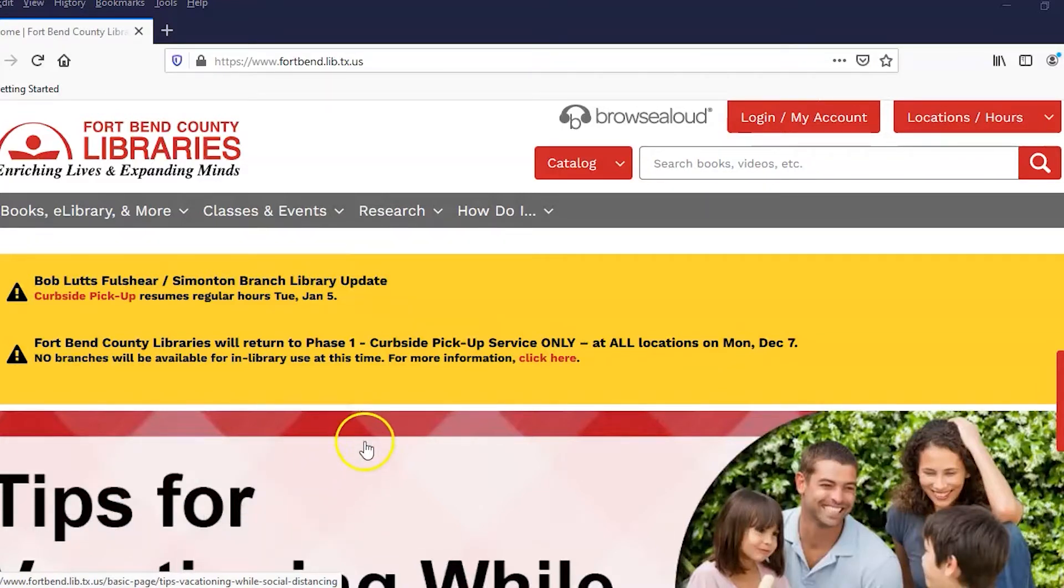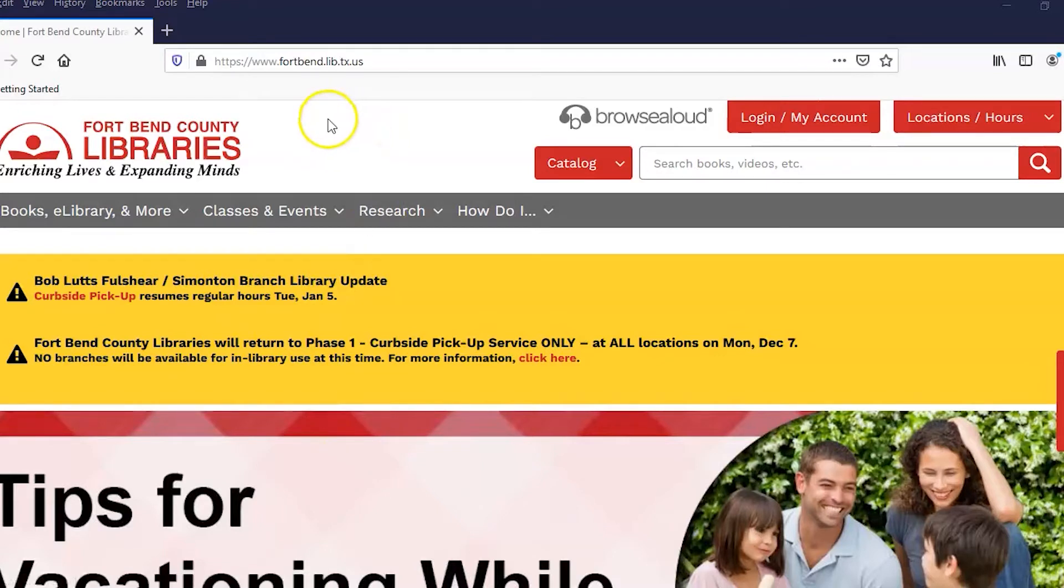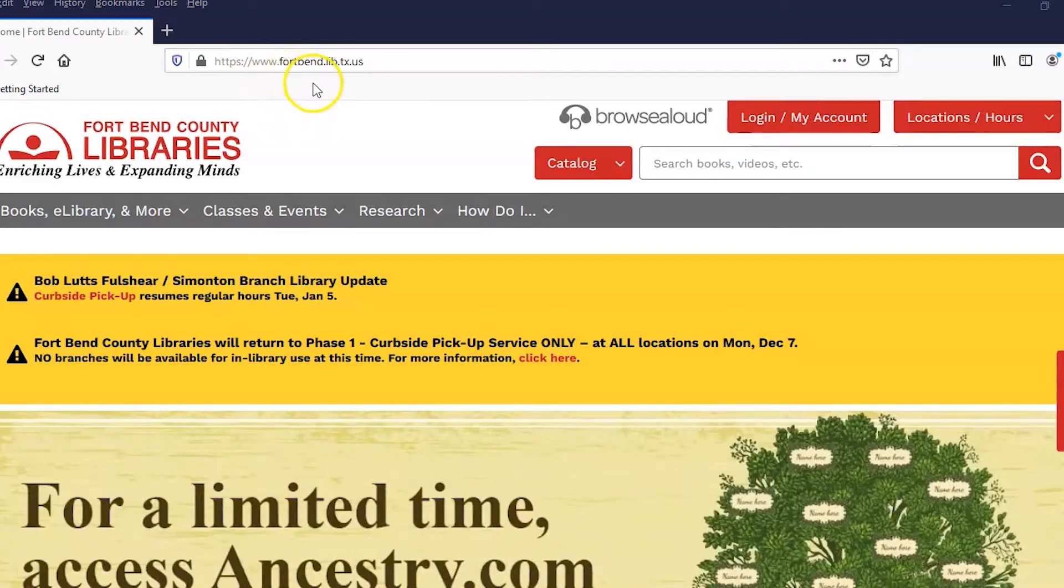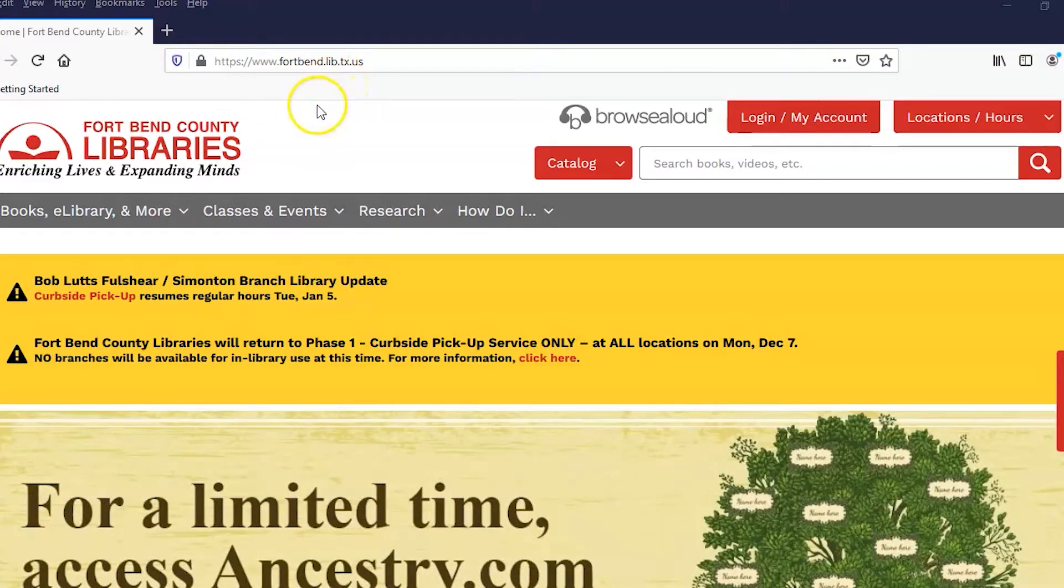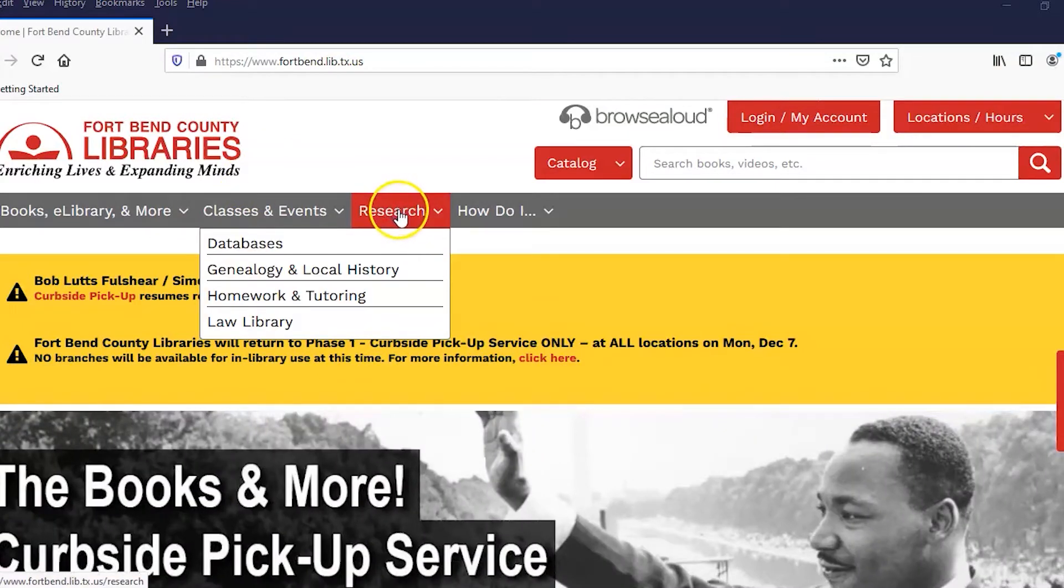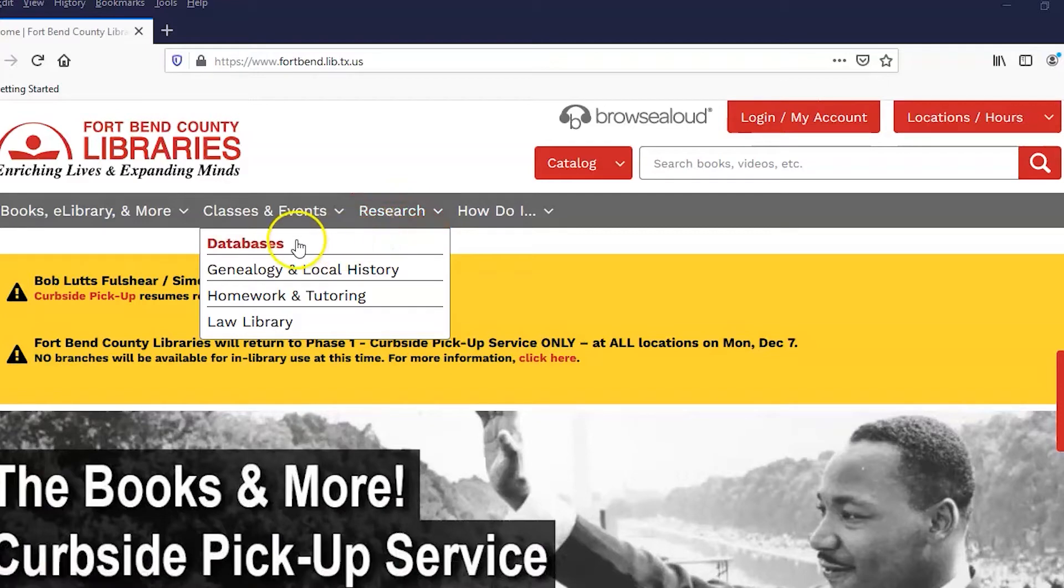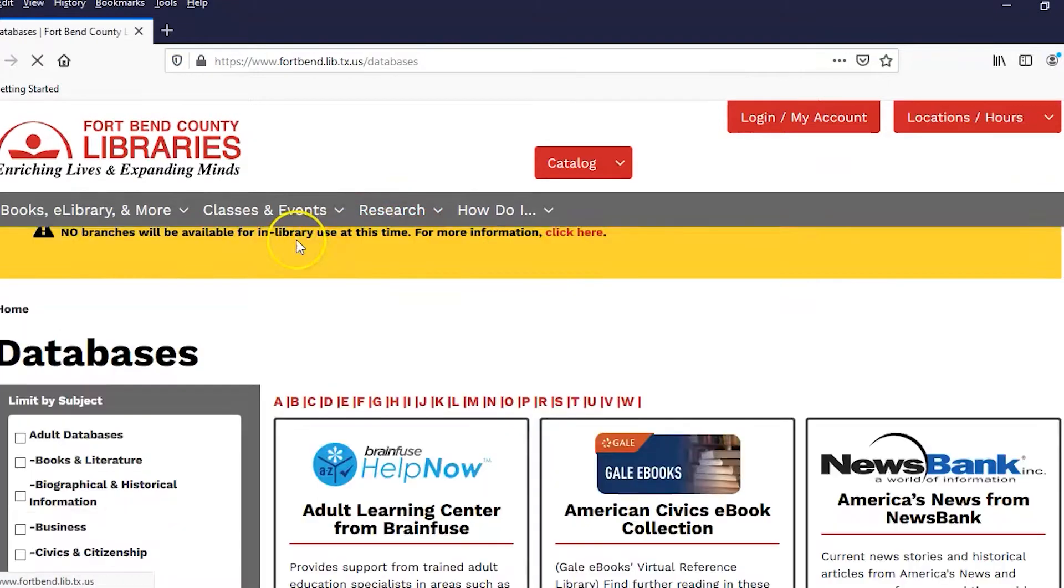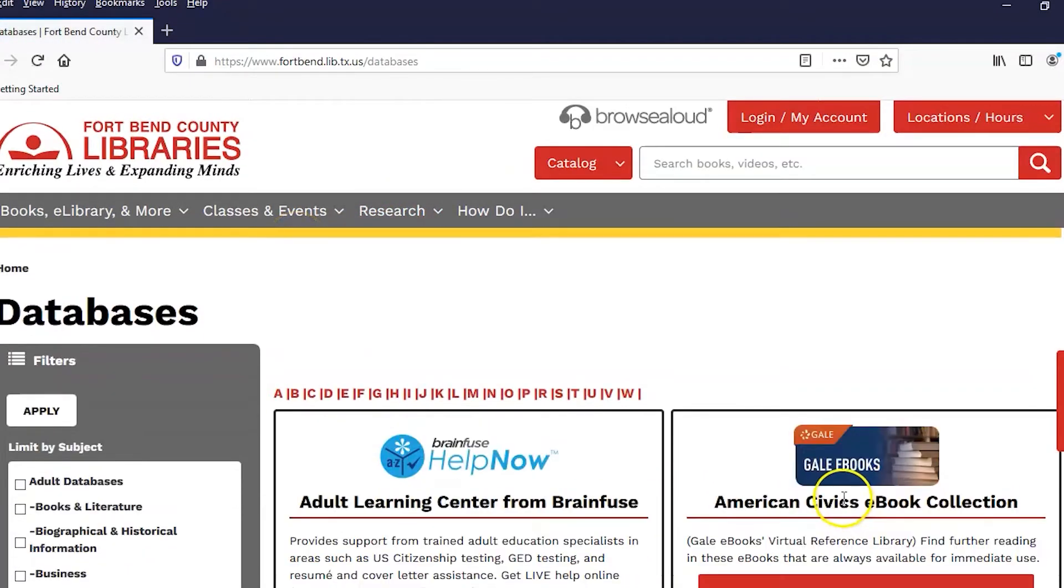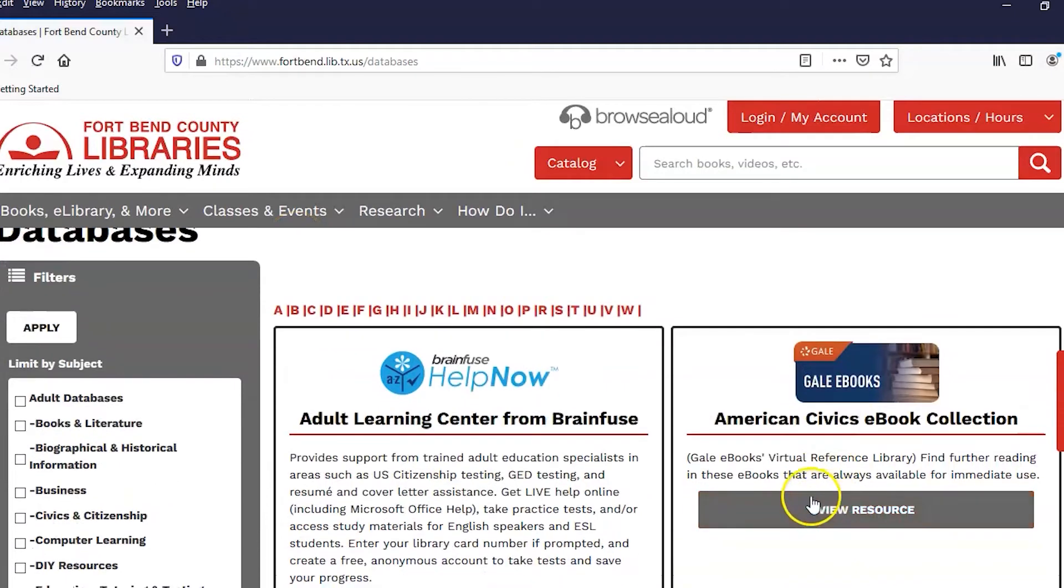To get to our databases, you first have to go to our website. Look up www.fortbend.lib.tx.us. You'll get this type of page. Go to the research tab on this gray ribbon and you'll see databases pops up. Click on databases and you'll get this introductory screen with some databases starting with the letter A.